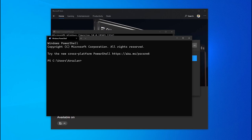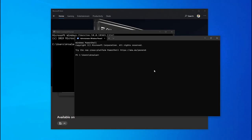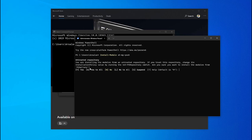Now we need to install some modules: ohmyposh and poshgit. Open Microsoft Terminal as administrator, then run install-module ohmyposh. If you are doing this for the first time it will ask you to install NuGet — you need to install that too. Then it will ask about the module from a third-party repository, so just respond yes to all, and that will install the module.